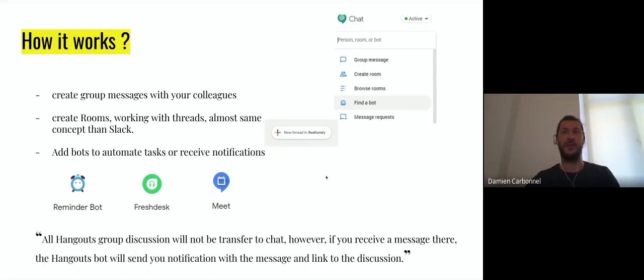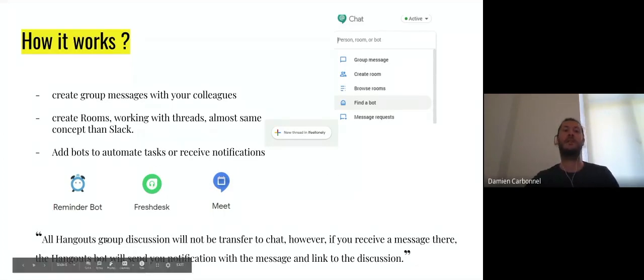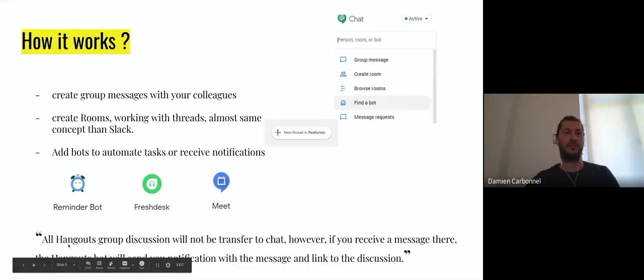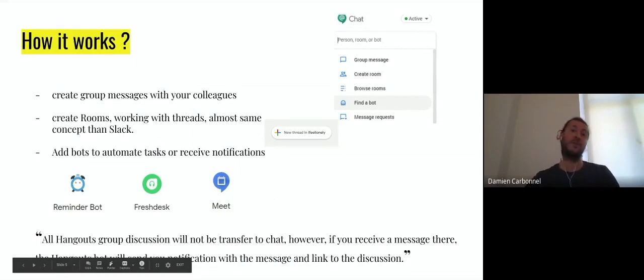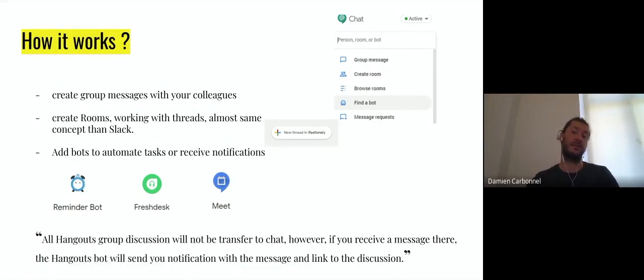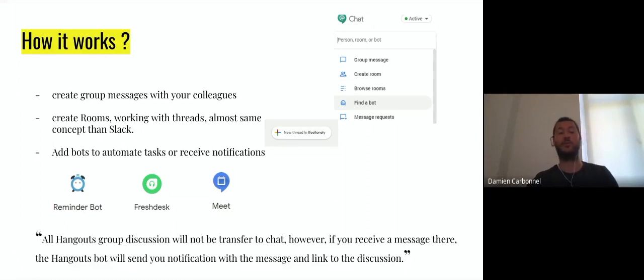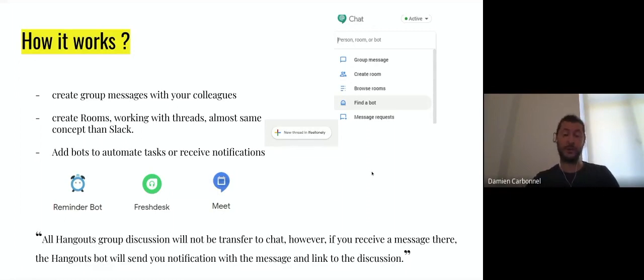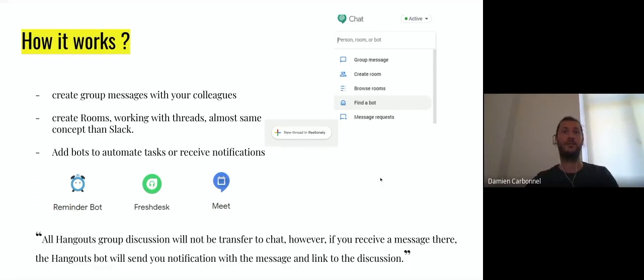Just one reminder about one bot that will be automatically installed - it's already installed in Chat - the Hangouts bot. All the group discussions that you have on Hangouts will send automatically a notification and a link to the discussion to your Chat, if someone still contacts you on one of those groups. The groups from Hangouts will not be transferred to Chat, you have to create new rooms and new groups.